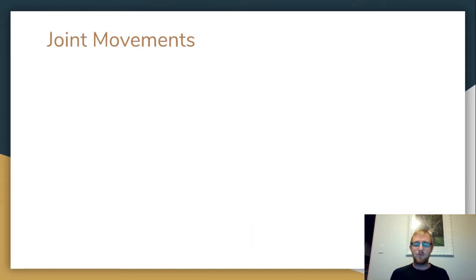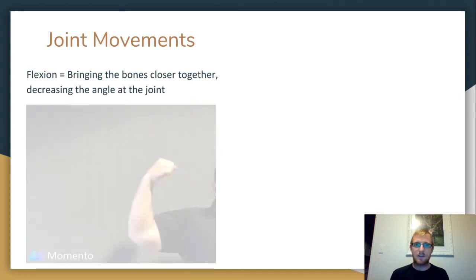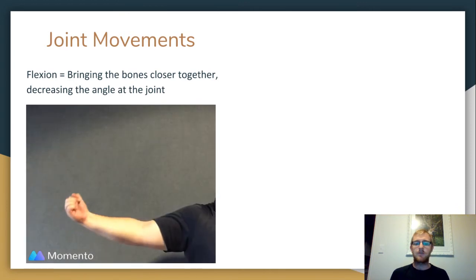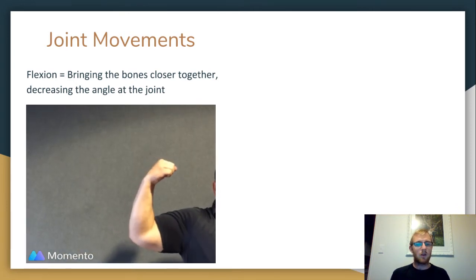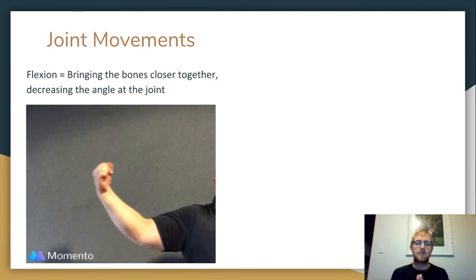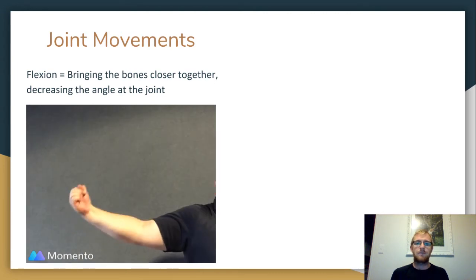Now, the types of movement that can happen at these joints. One type of movement is what we call flexion, and this is bringing the bones of a joint closer together. Here we have an example — this is elbow flexion. At the elbow, the forearm is moving closer to the upper arm, bringing those bones together and decreasing the angle. Therefore, we know it's flexion.